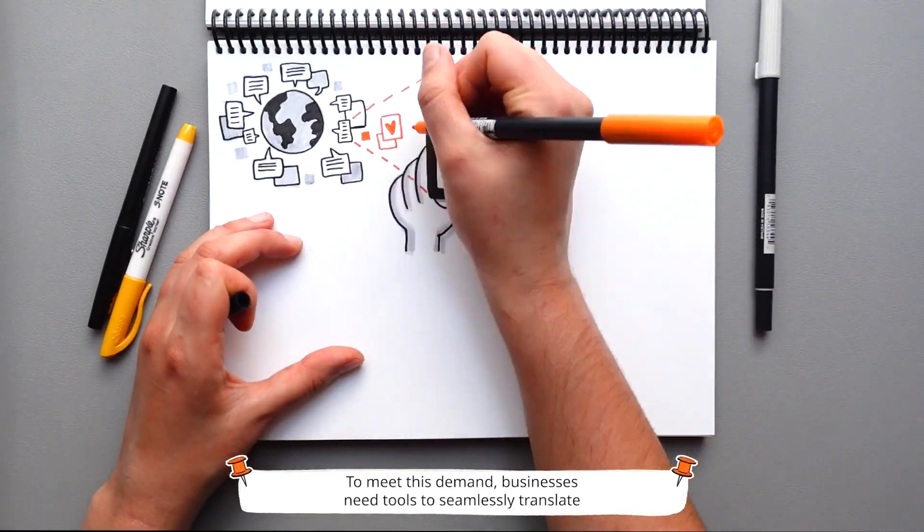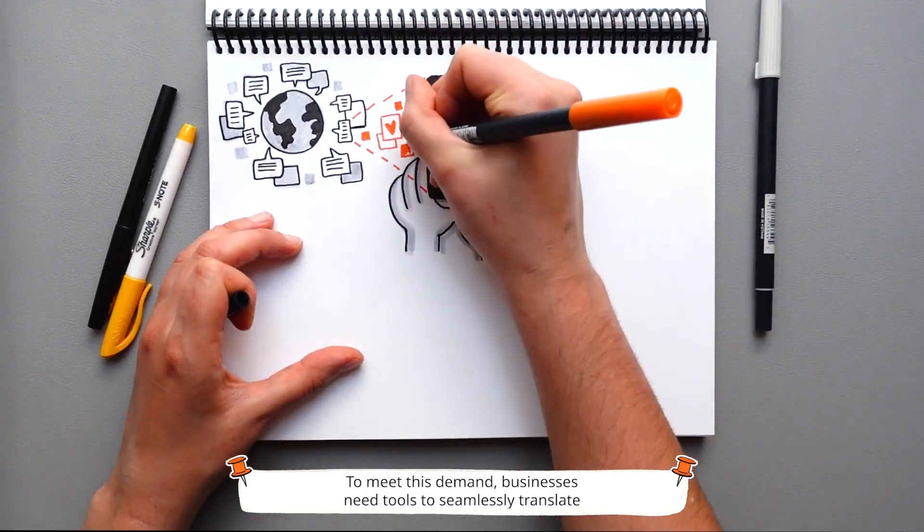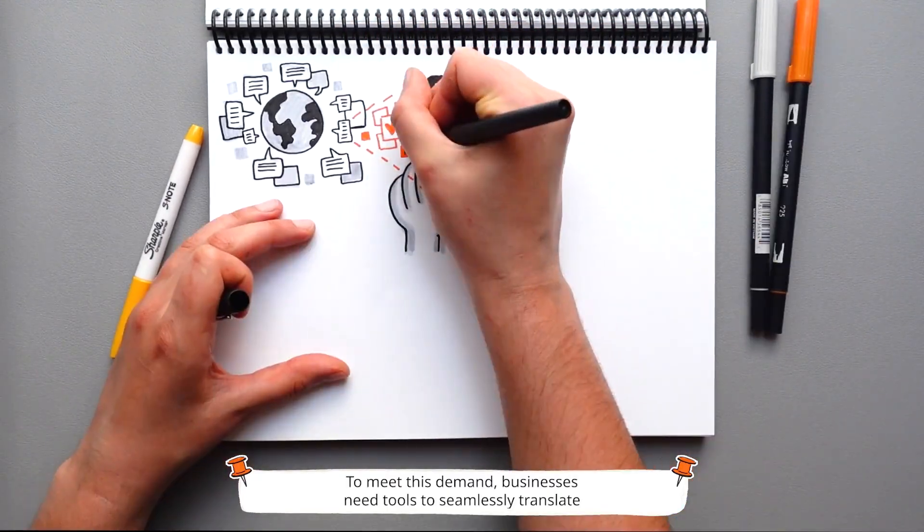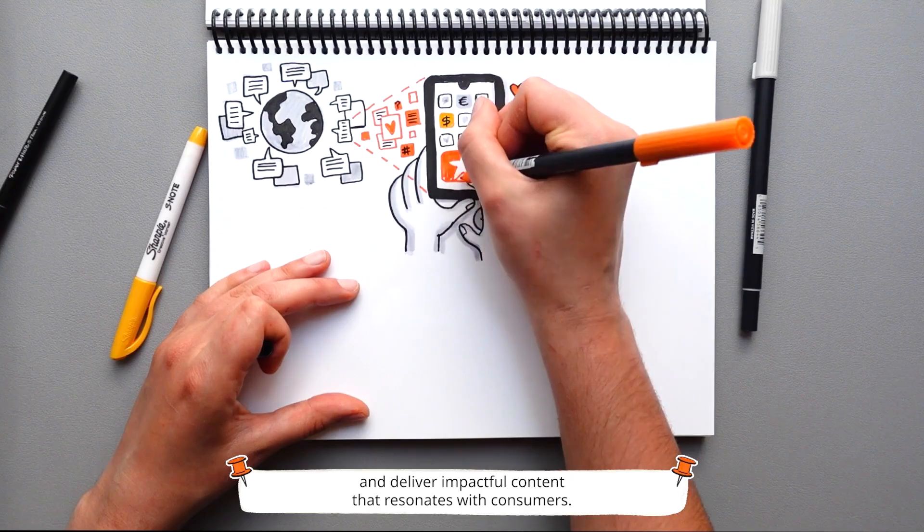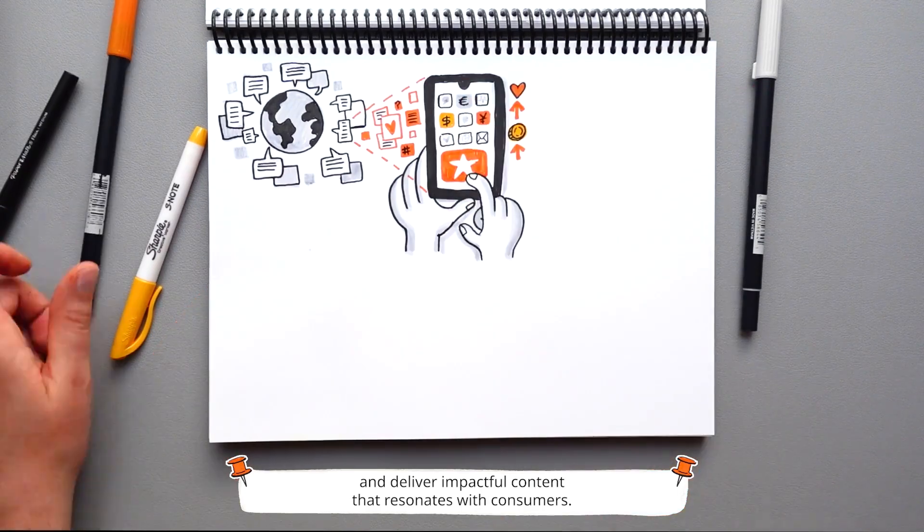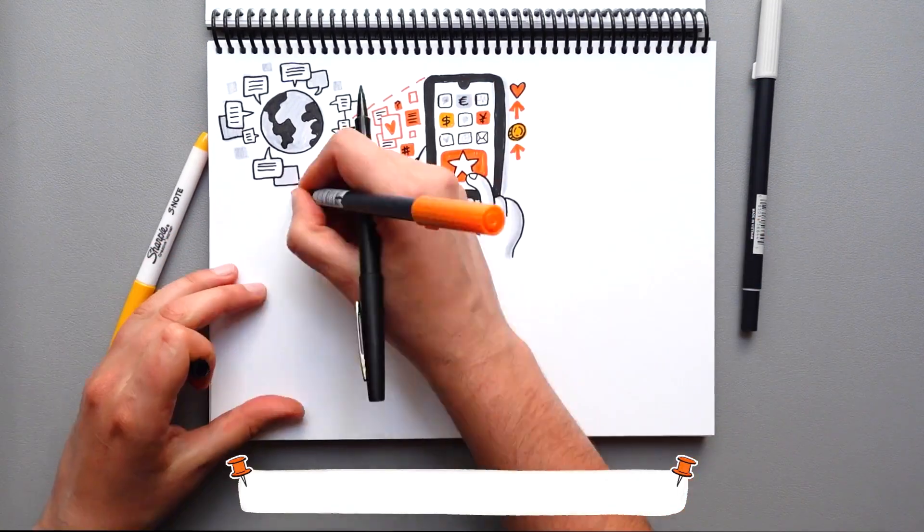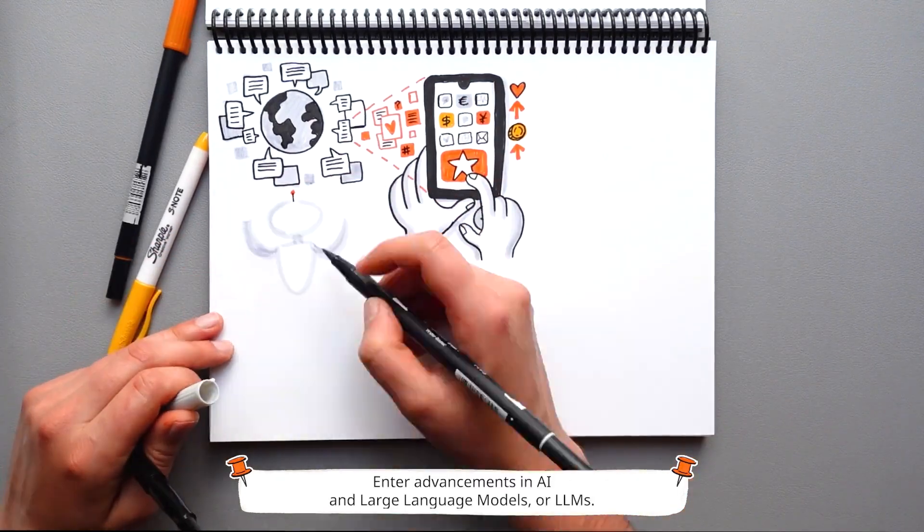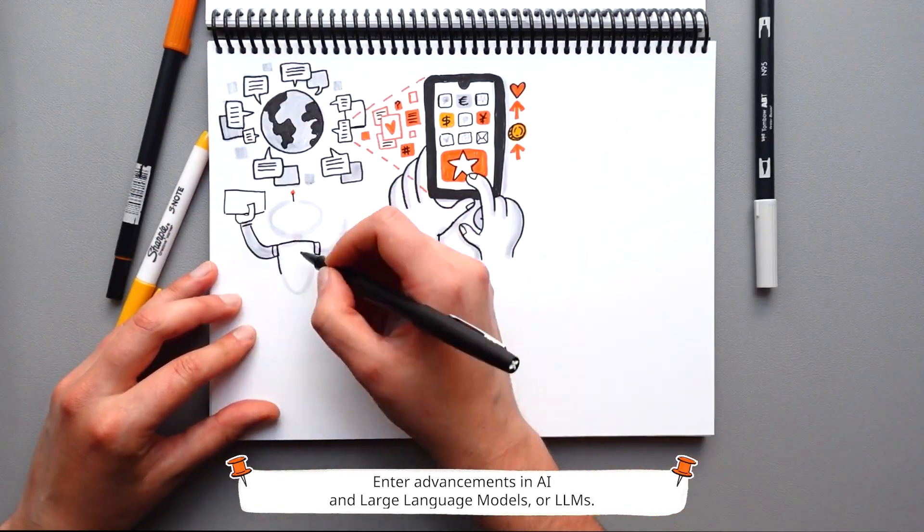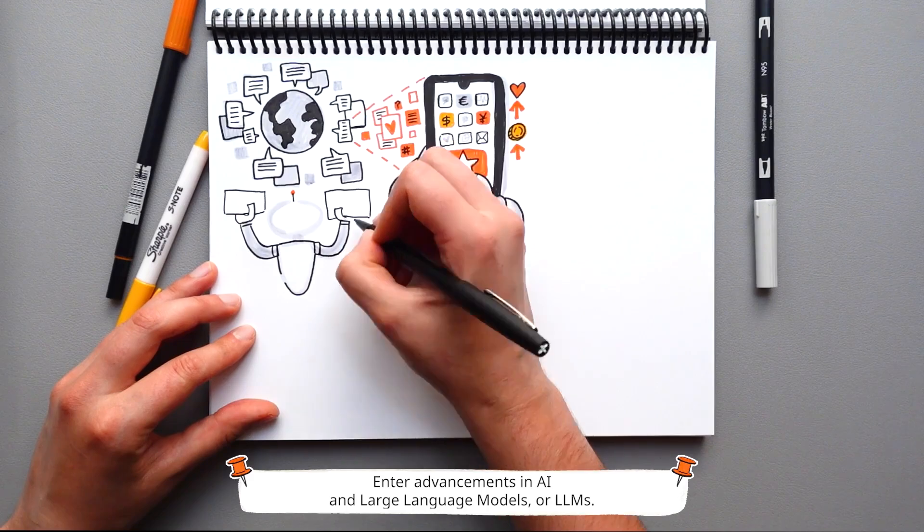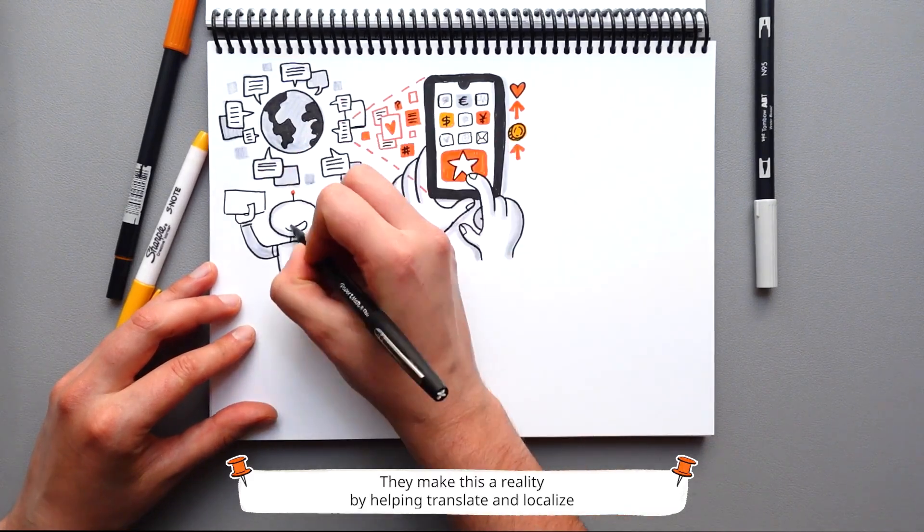To meet this demand, businesses need tools to seamlessly translate and deliver impactful content that resonates with consumers. Enter advancements in AI and Large Language Models, or LLMs.